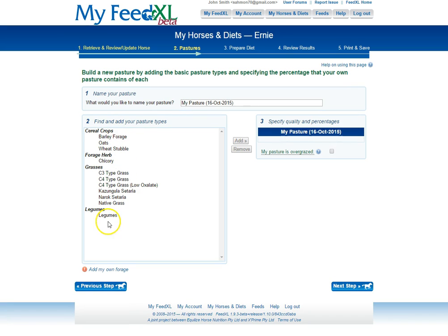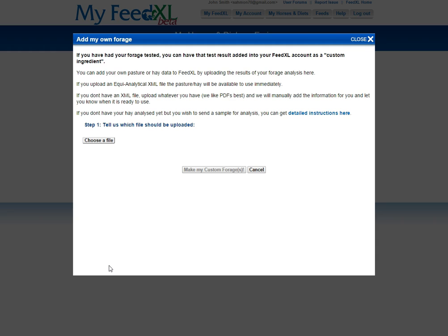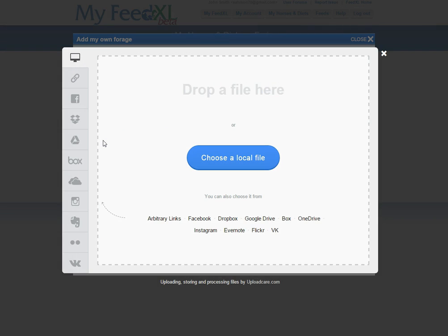Under Existing Pastures, there is an exclamation mark with Add My Own Forage written next to it. Clicking on this will bring up this pop-up box. Next, click the Choose a File button and this page will appear.